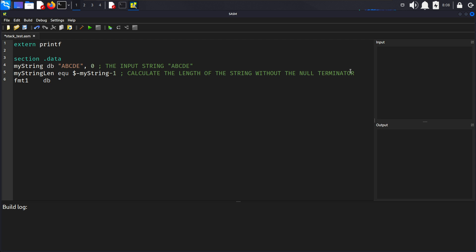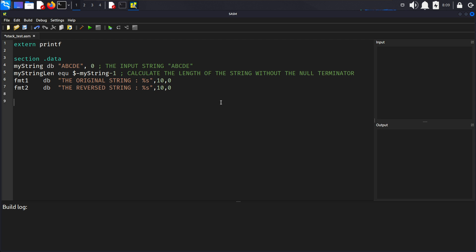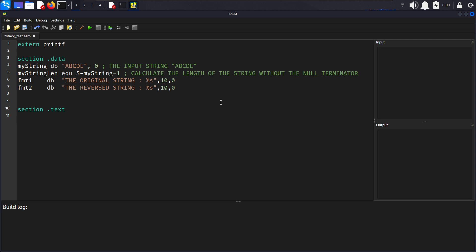We'll also create 'fmt2 db' for the reverse string: 'The Reverse String: %s', newline, zero. Now we'll create the section .text, declare the entry point of the program as main with 'global main', and begin developing our main label.